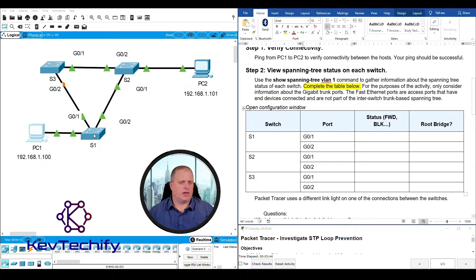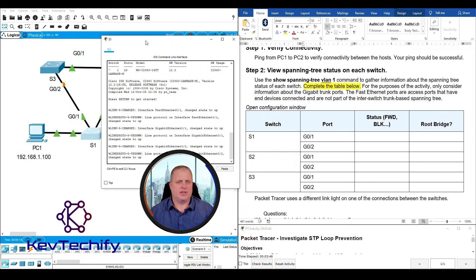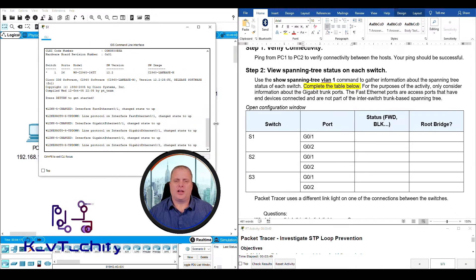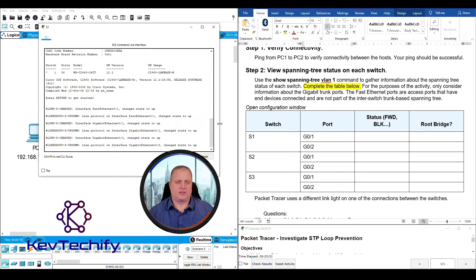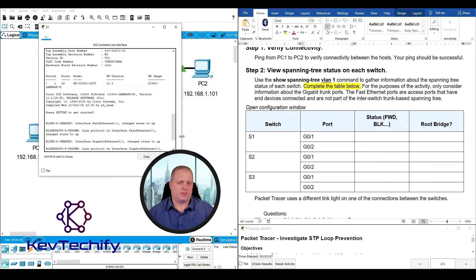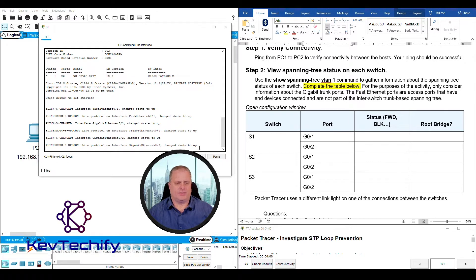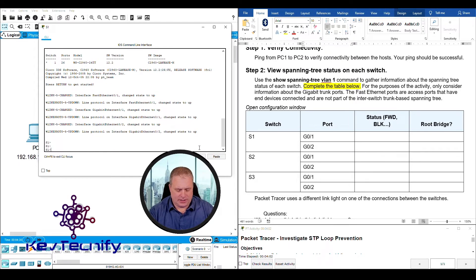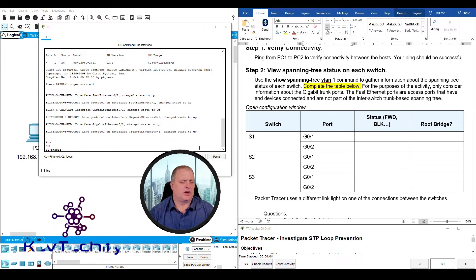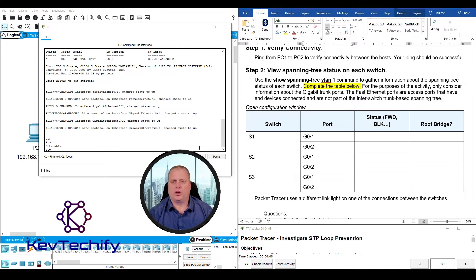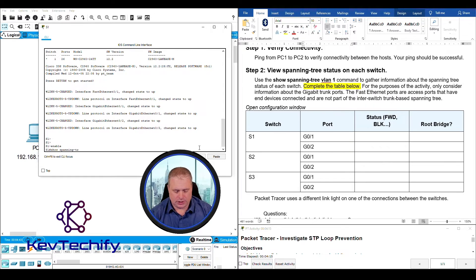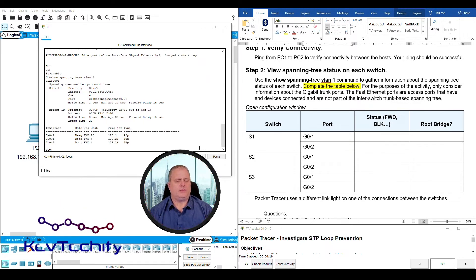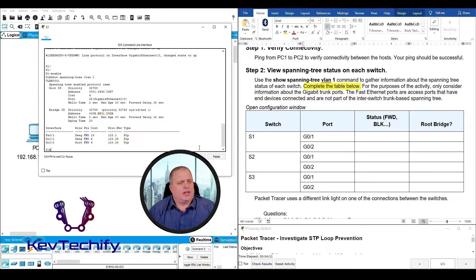I'm going to close my PC1 window. I'm going to open up switch one right here. Brings me into my CLI. I make the window a little bit bigger so it formats fine. If it's smaller, some of this stuff wraps around. Formatting is not as nice. Go ahead and hit enter. Type enable to get into our privilege exec mode. No password set up on here so we don't have to worry about that. And then our command here was show spanning-tree space vlan one.